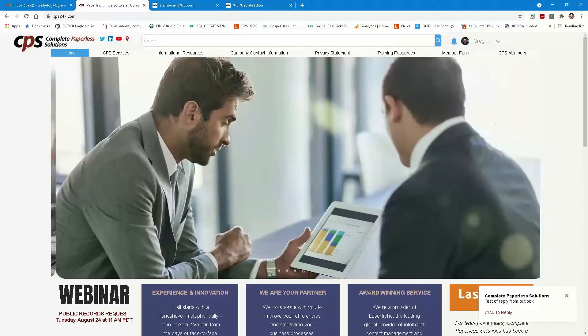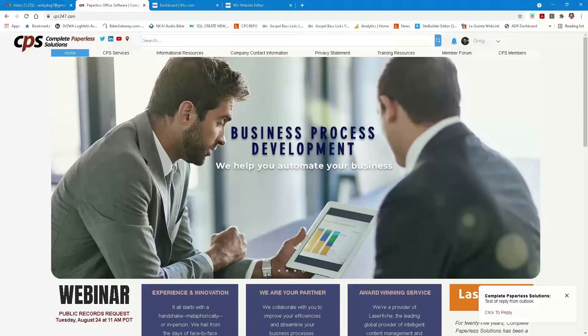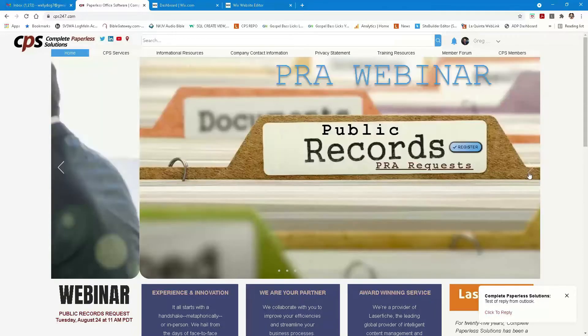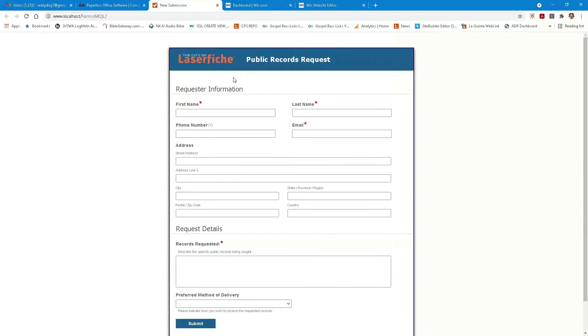I'm going to jump right in and show you this is a mock-up, but it is kind of real time. What we like to do is put a link out on our website for access to the public records request. I hit a link on my PRA webinar page, and what this is going to do is open up a form. This is Laserfiche Forms — it's the public-facing forms module. What's nice about Laserfiche Forms is it has its own process modeling, team management, and gives us the ability to set up collaboration and approval processes.